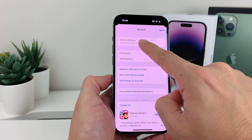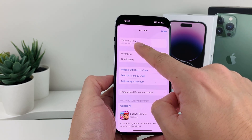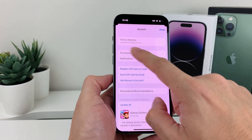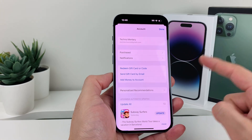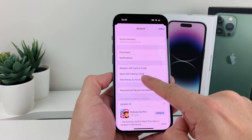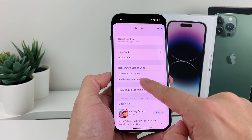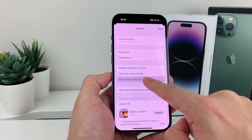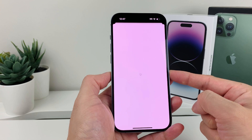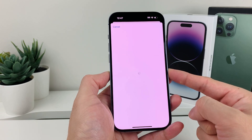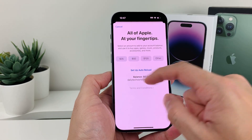Here, as you can see, I'm signed in. If not, you want to sign in or create a new one. Once you have your account there, all you'll do is select the option where it says 'Add Money to Your Account.' Click on that, and it will prompt you to select the amount.